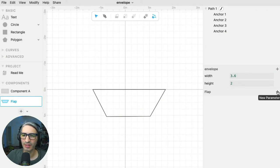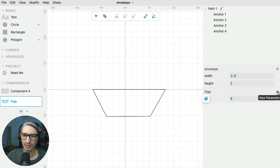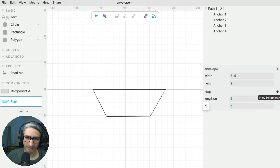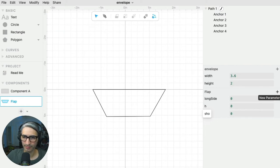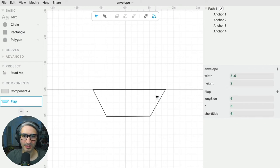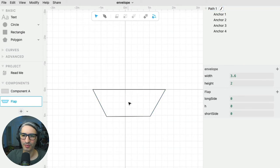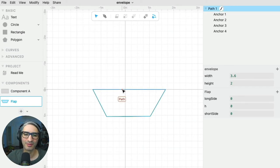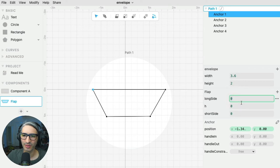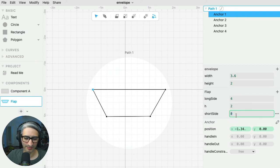I want it to be defined by new parameters, so I'm going to create these parameters inside of the flap component. I want it to have a long side, a height, and then I'm going to create one called the short side. The top would be the long side, this would be the short side, and the height would be the distance between the two. So now I'm going to go point by point, defining the position of these anchors based on those parameters, and I'll put some arbitrary numbers here so I can navigate as I go.